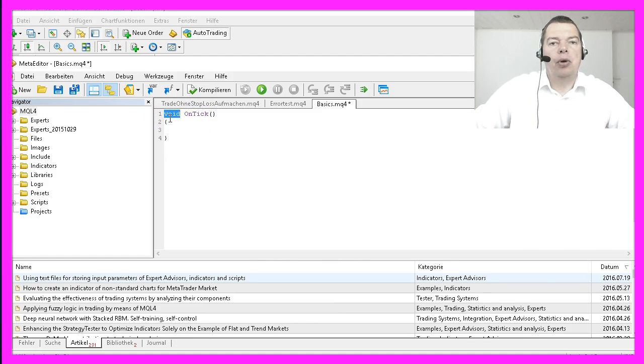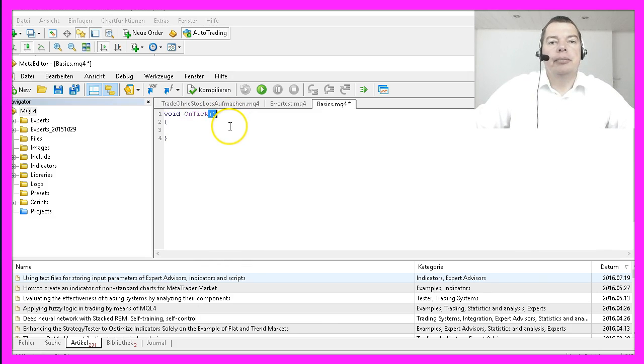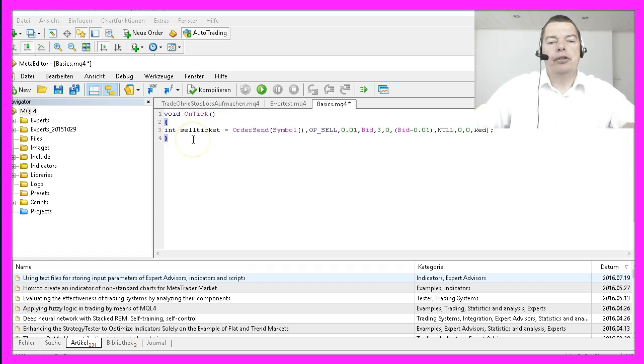We use the word void followed by the name of the function OnTick and two empty round brackets. Between these two brackets we are going to open a sell trade.